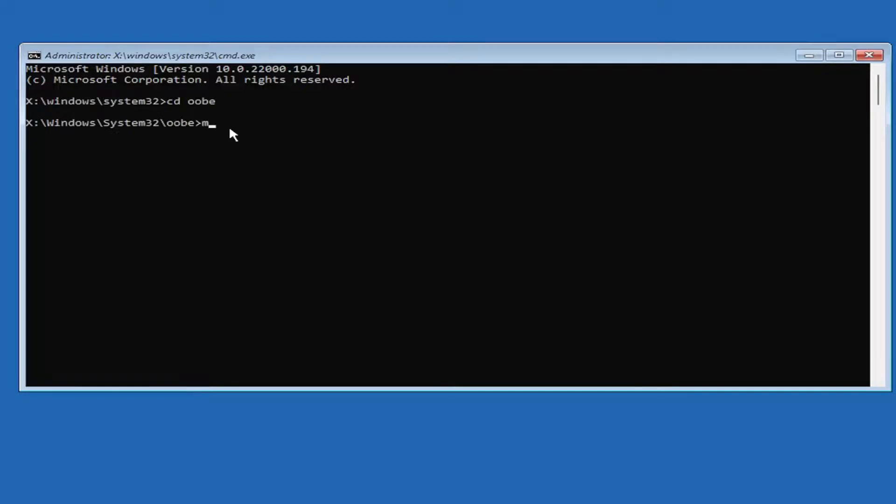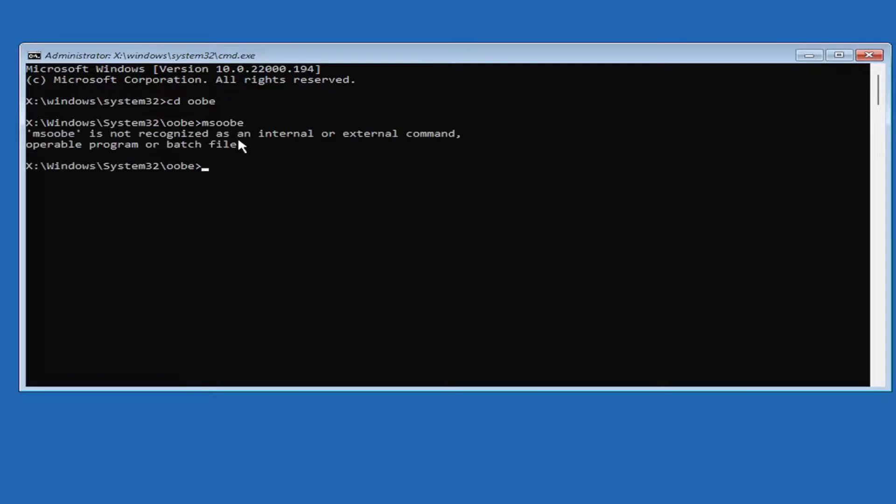Now you want to type in MSOOBE and hit Enter.